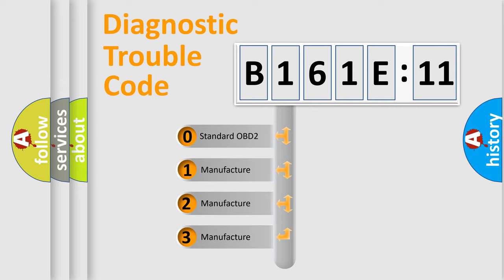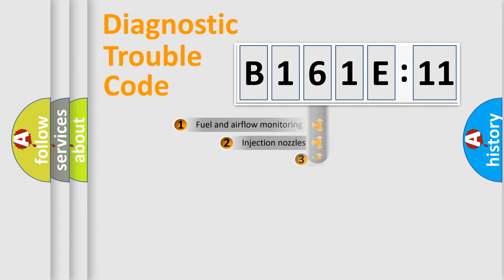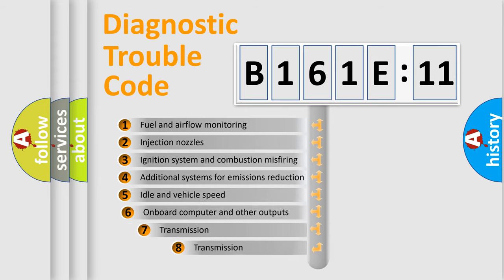If the second character is expressed as zero, it is a standardized error. In the case of numbers 1, 2, 3, it is a more manufacturer-specific expression of the car-specific error.